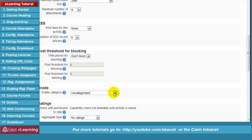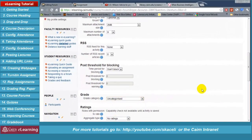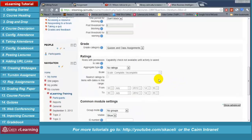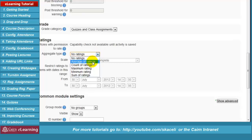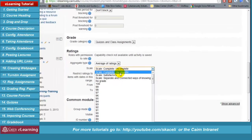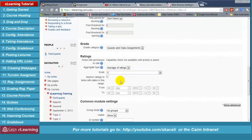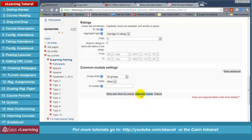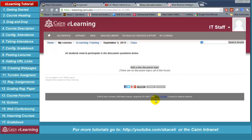Leave other options alone. Under grade you can specify the grade category, for example 'Class assignments.' Specify a grade to make students participate. Under aggregate type choose 'Average of ratings,' then choose a scale — either complete versus incomplete or a scale of one through five. Scroll down and choose 'Save and display.' At this point we have created the shell — saying there will be a discussion for this week and everyone needs to participate. However we have not specified what topics will be discussed.